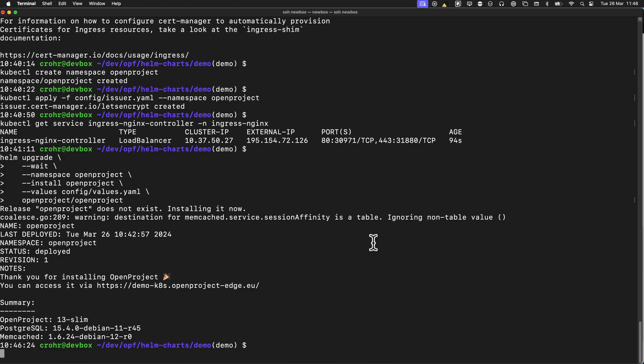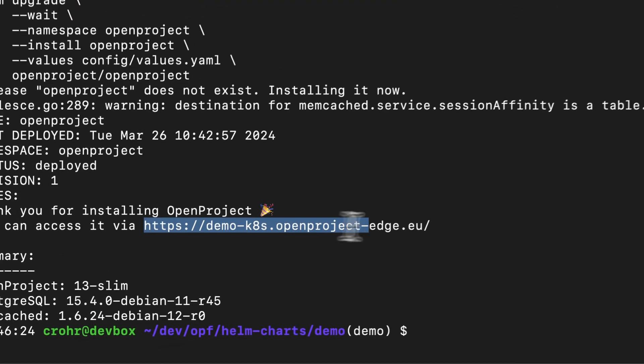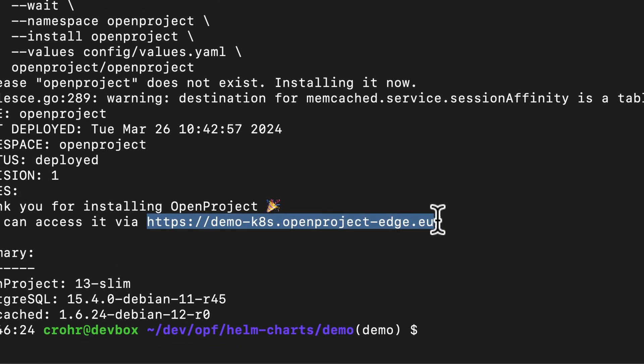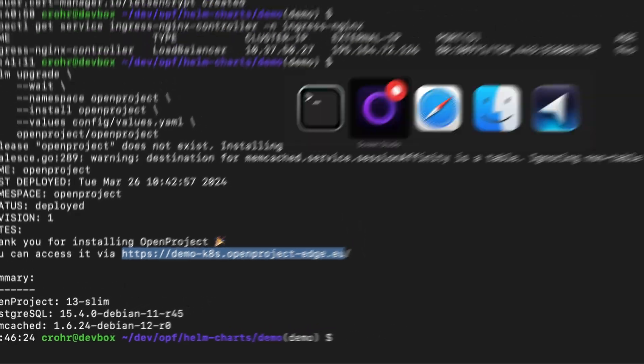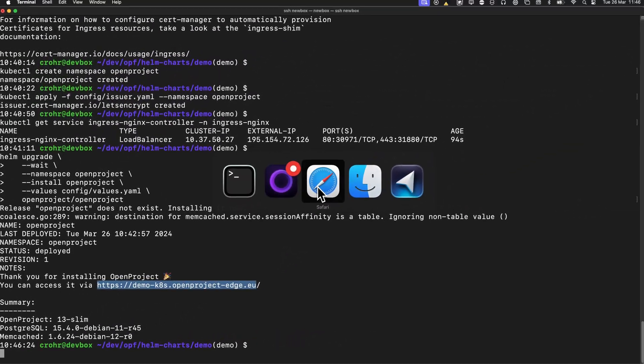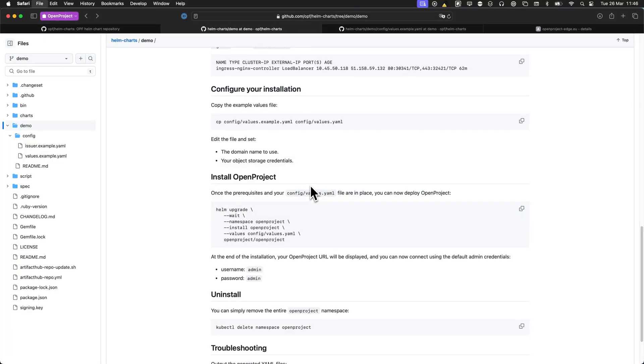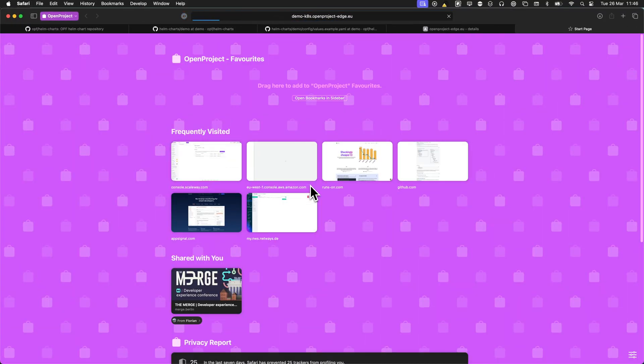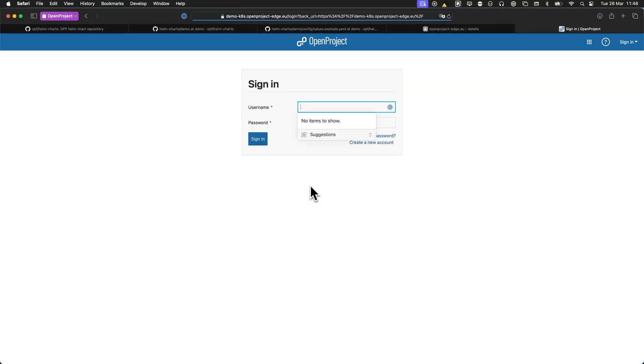Okay, so this took a few minutes, but we're back. And so this displays the URL where you can find your installation. So let's open this, and we end up on the OpenProject sign-in page.